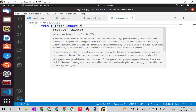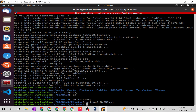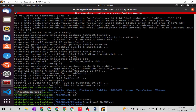Tkinter is properly installed in our Python 3 in VS Code. So this is how you install Tkinter, the graphical user interface of Python. Thank you.